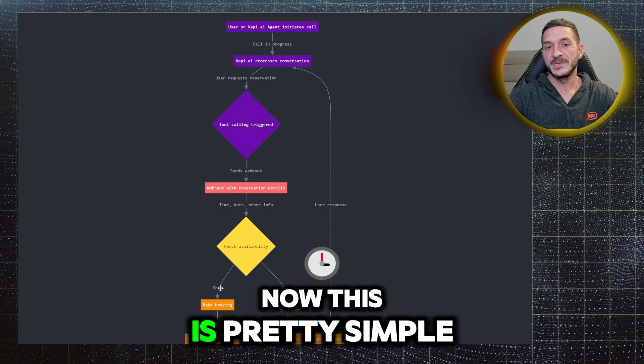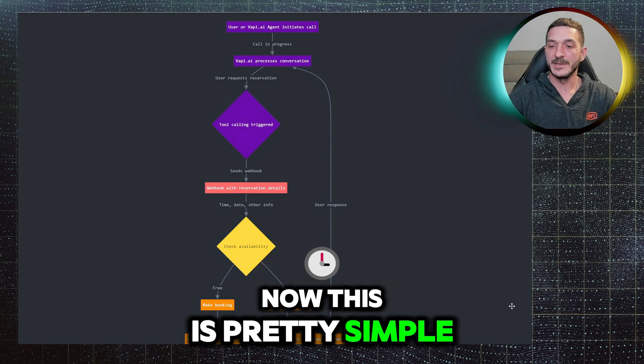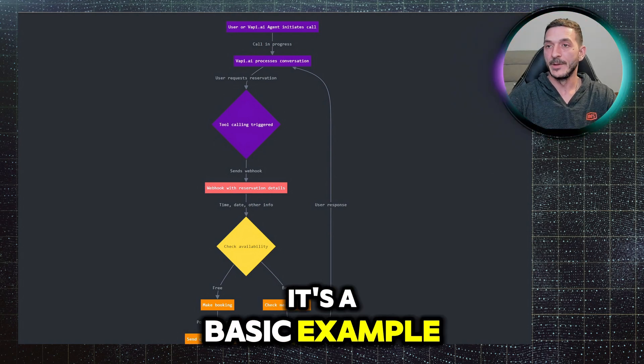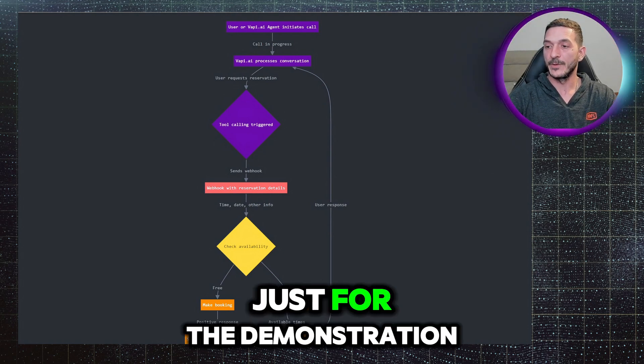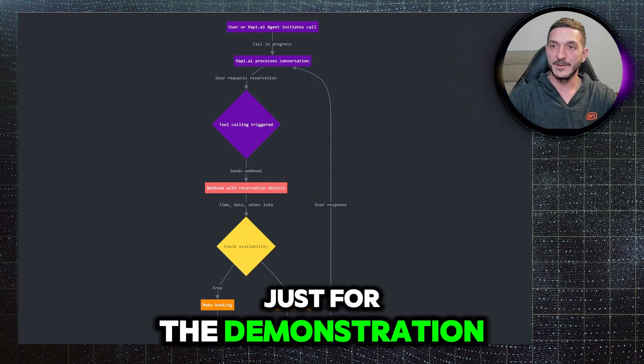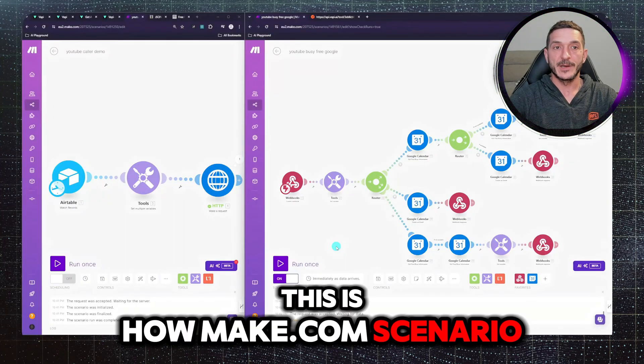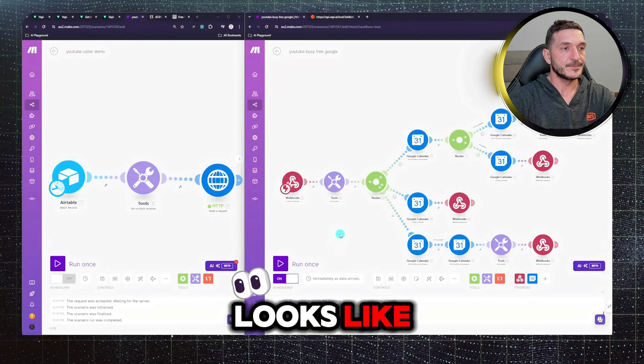Now this is pretty simple, it's a basic example, just for demonstration. This is how make.com scenario looks like.